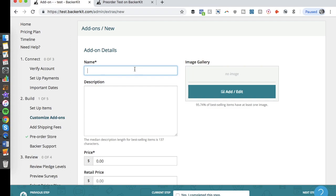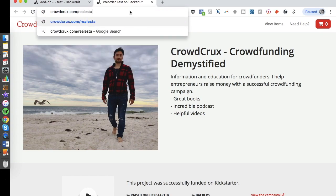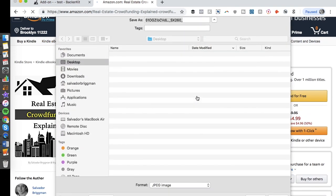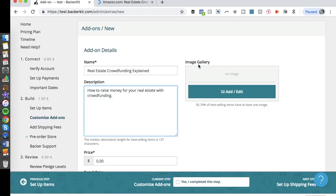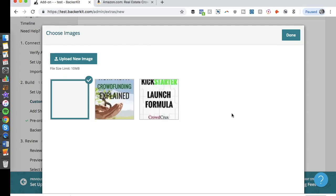I'm going to create a new add-on by adding another book I've written: 'Real Estate Crowdfunding Explained.' The description will be 'How to raise money for your real estate with crowdfunding.' I then need an image, so I pull up the book cover from Amazon, upload it to the add-on, and click 'Done.'